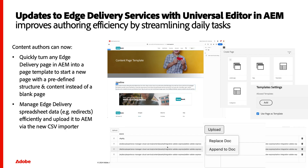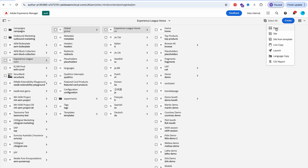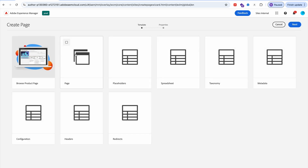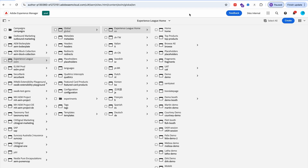Let's turn it over to Martin to take us through a demonstration. The first feature is support for page templates. Many authors in AEM, when they create a new page, don't want to start with a blank page. They want to start from a template with a predefined structure and content. We made it super simple to create these templates.